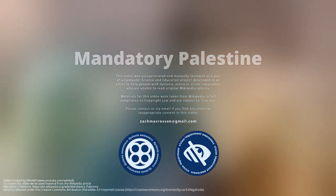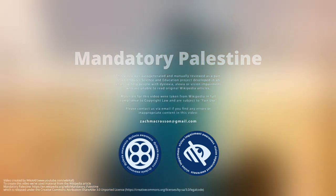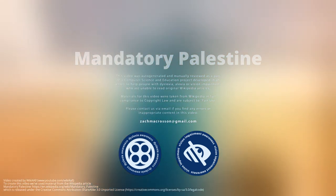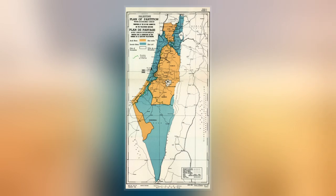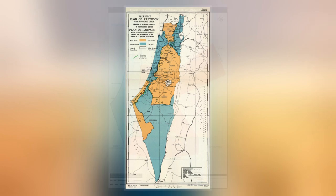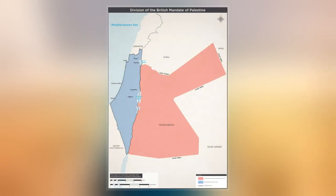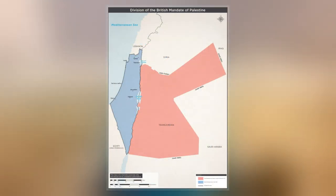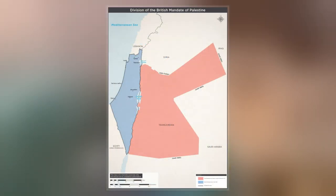Mandatory Palestine (PLT), where EY indicates Eretz Yisrael, the land of Israel, was a geopolitical entity established between 1920 and 1948 in the region of Palestine under the terms of the League of Nations mandate for Palestine.